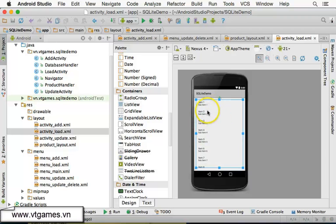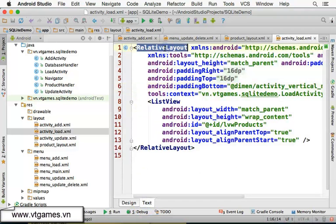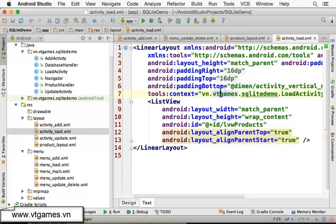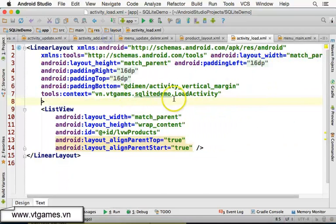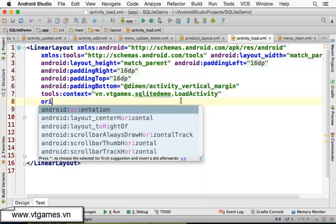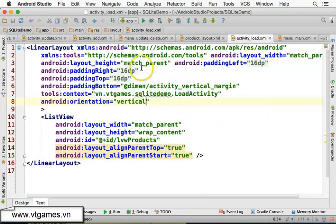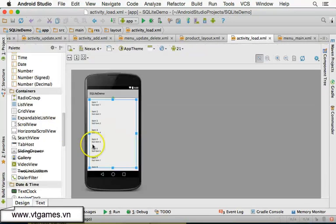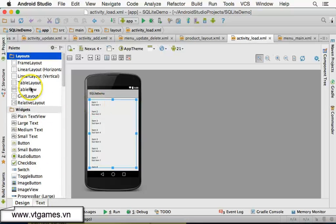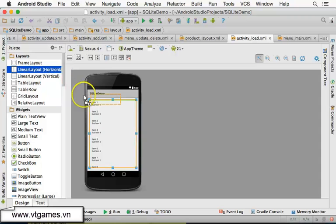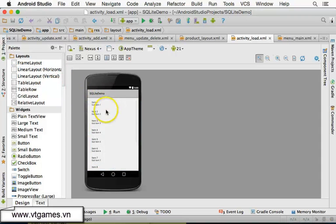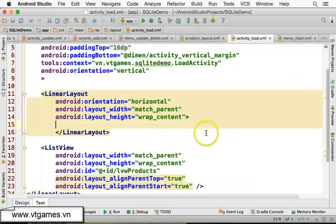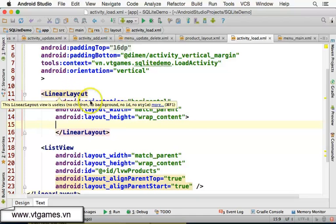What we're going to do is change this view to a LinearLayout, then add an orientation property set to vertical. From there, I'm going to add another horizontal LinearLayout above the ListView, so we'll have that inner horizontal LinearLayout sitting on top of the list.